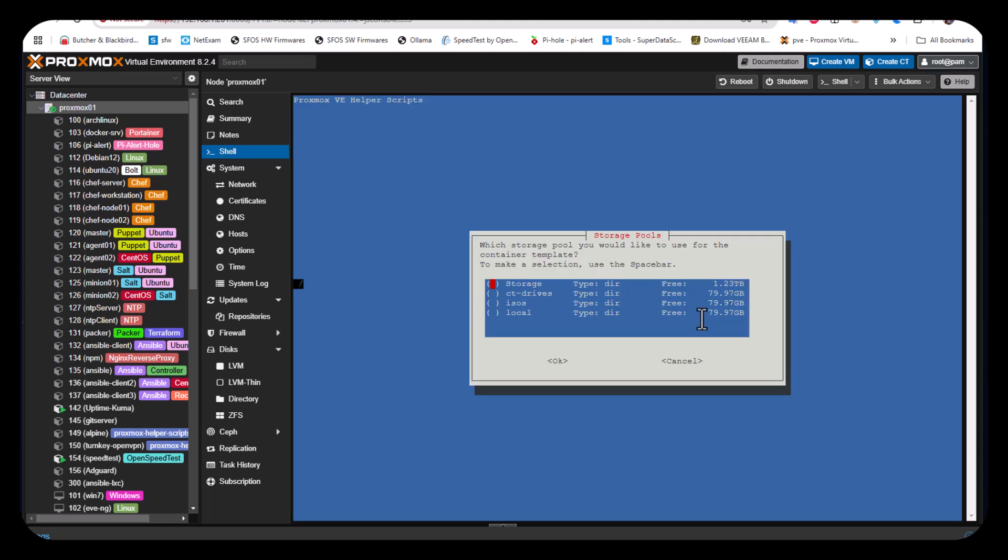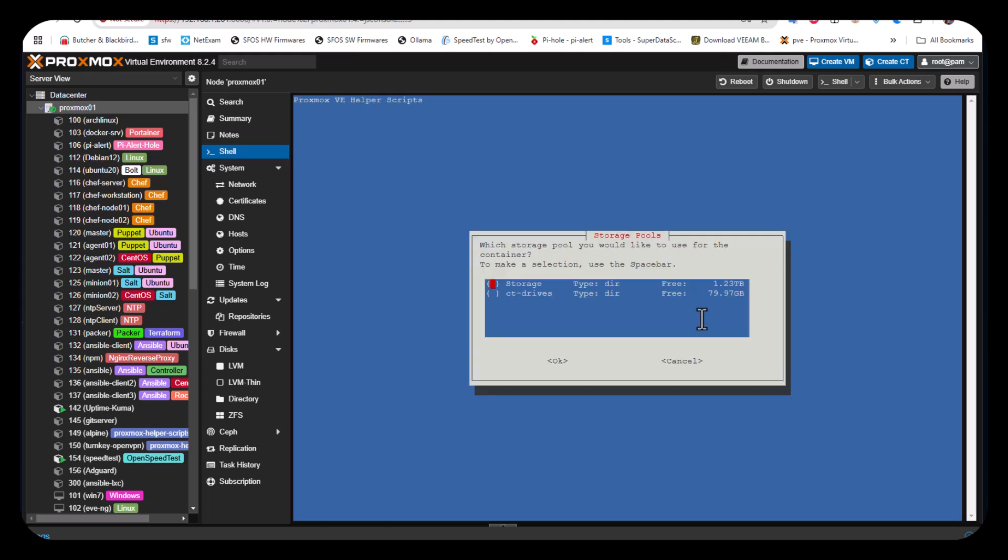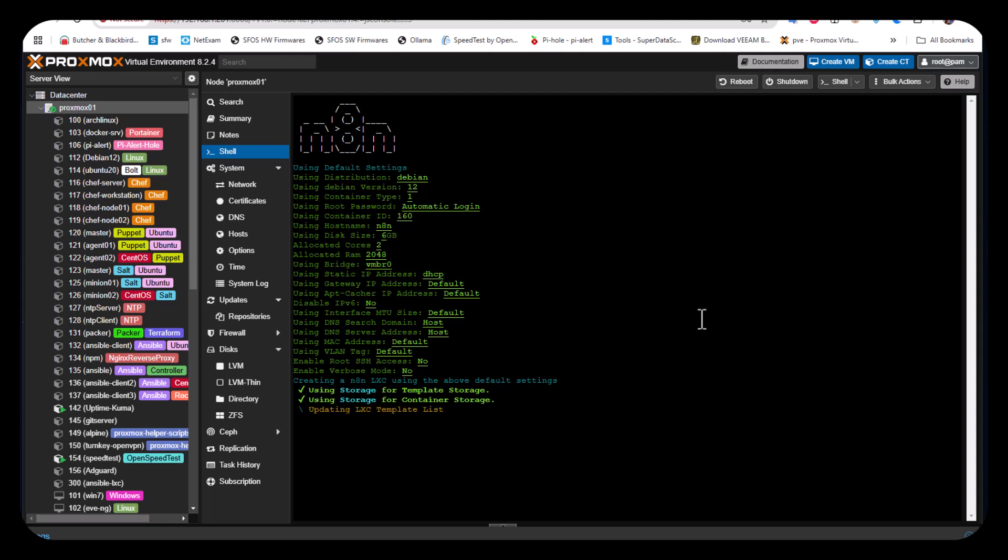On this screen you can see the progression of the process. It asks which storage pool you'd like to use for your container template. I have different storage pools, so I'll choose the default one called Storage. I'll navigate to it, hit the space key, and with Tab select OK. Then it asks which storage pool for the container - I'll use the same. The process is pretty simple, just answering some basic questions.